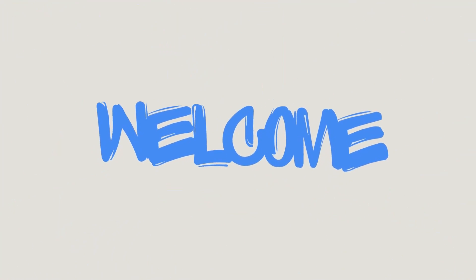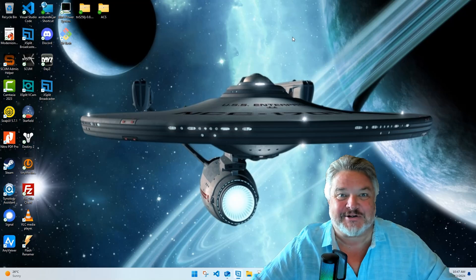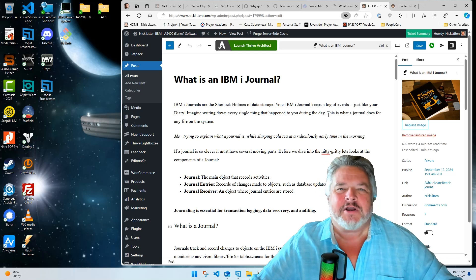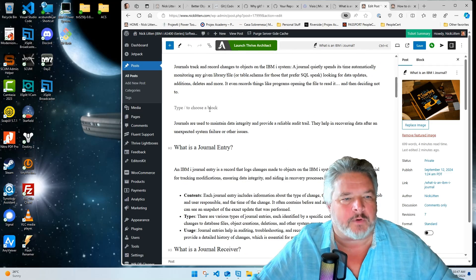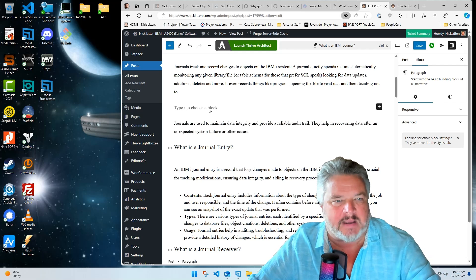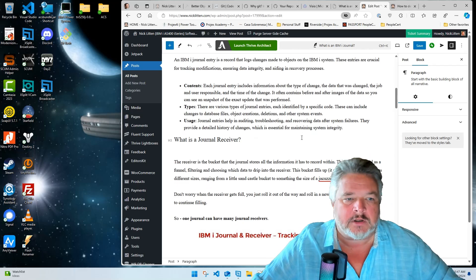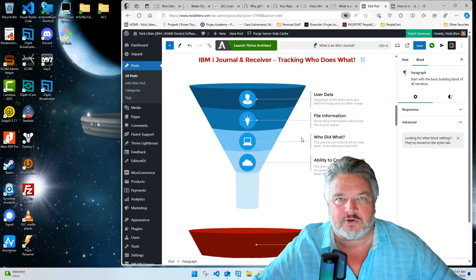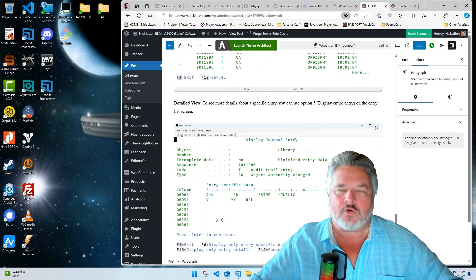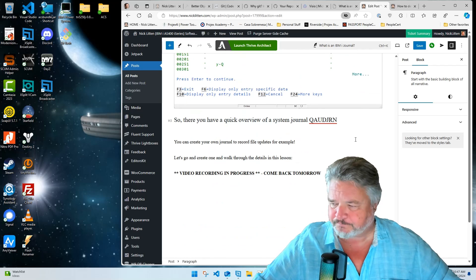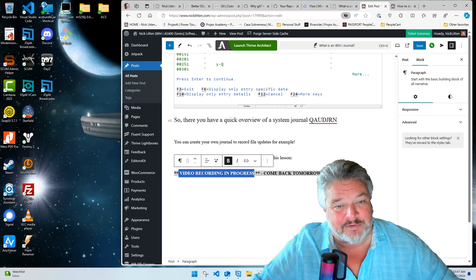Welcome back IBMi nerds. That's the Starship Enterprise — it's not real. We're here to talk about IBMi journals. I've just written a blog post updating an old one that had some mess in it, talking about what journals are, what journal entries are, what journal receivers are — the buckets that store the information — and then some screenshots. By the time I got to the bottom, I thought this might have confused some people, especially if you're a fresher in the IBMi world, so let's record a video.